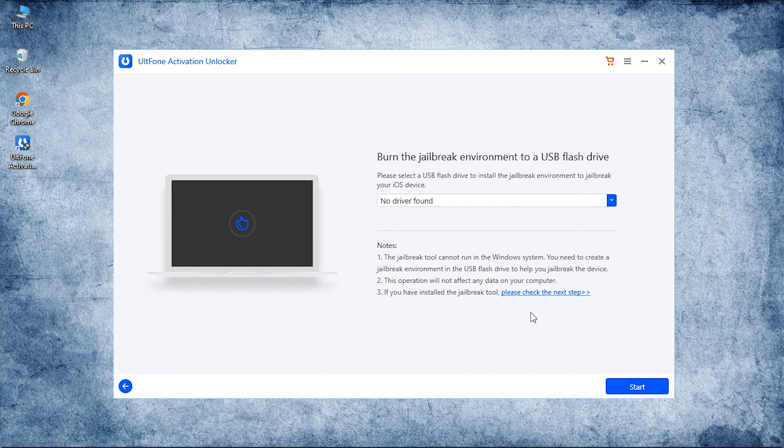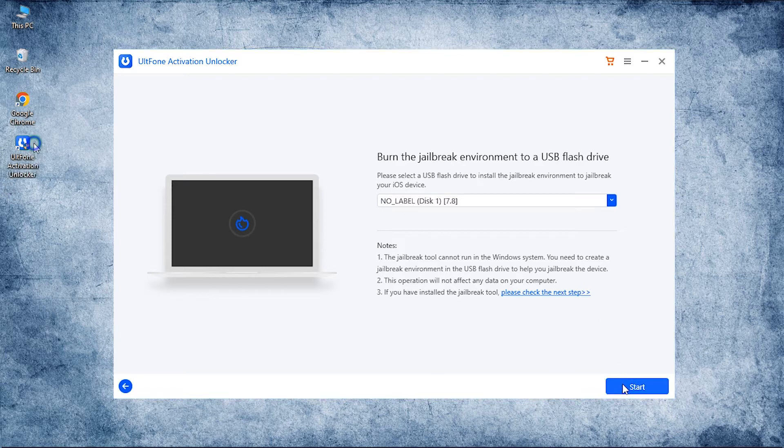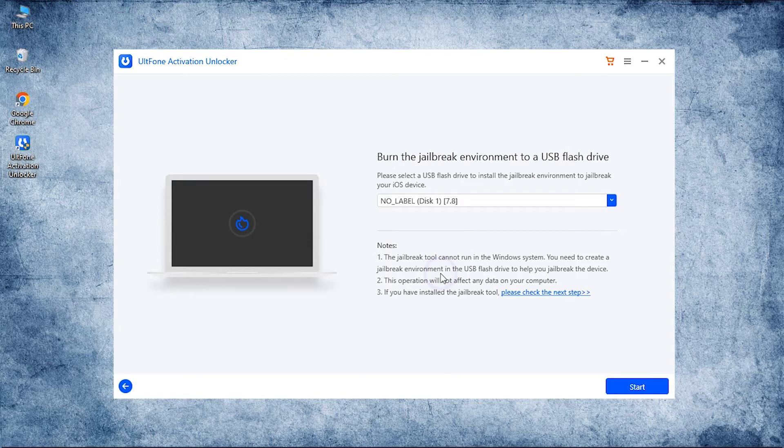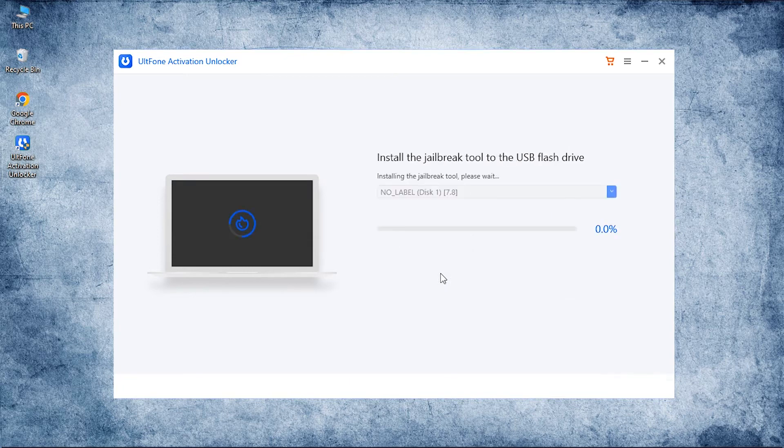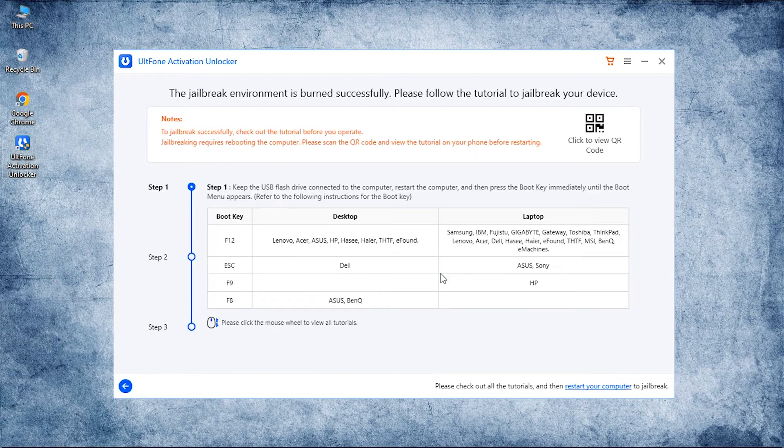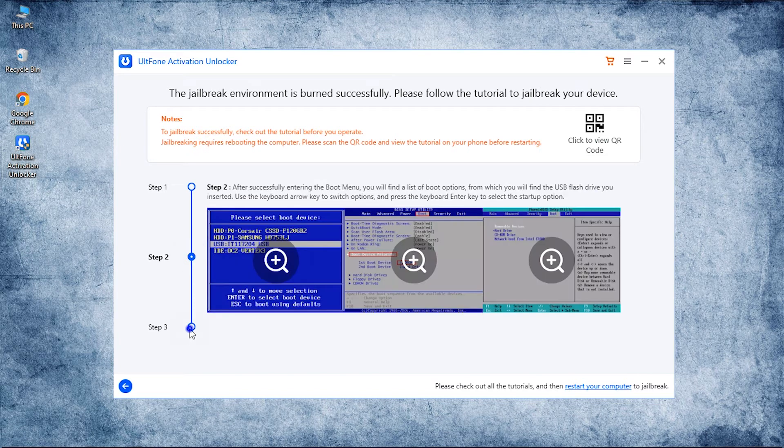After the download is done, connect a blank USB drive to the PC and select it. Now hit on Start to burn the jailbreak environment in the flash drive, followed by confirming your action. Once done, the step-by-step tutorial to perform the jailbreak will be displayed on the screen.